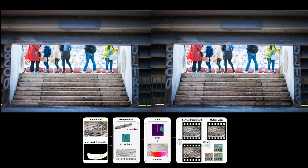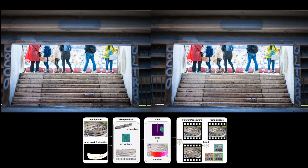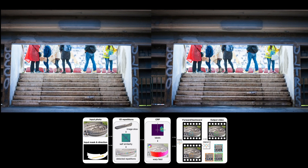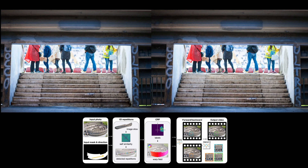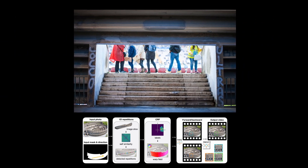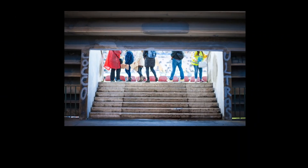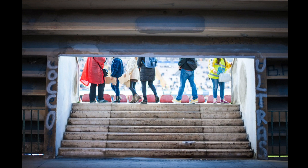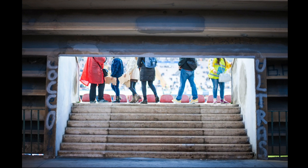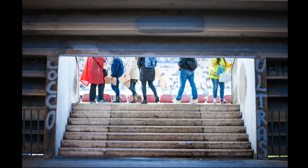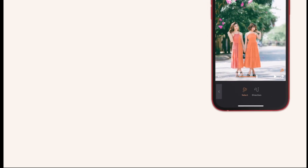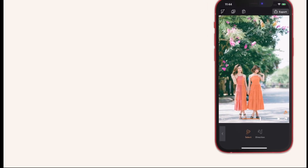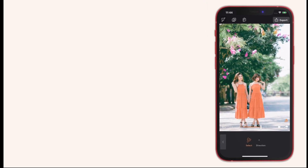We use the motion field to generate two videos: one that starts from the input image and the other backward. We then blend the two videos so that the first and last frames of the result are identical, creating an endlessly looping video. We implemented a mobile app with our proposed algorithm, which takes under a second to compute the entire pipeline.